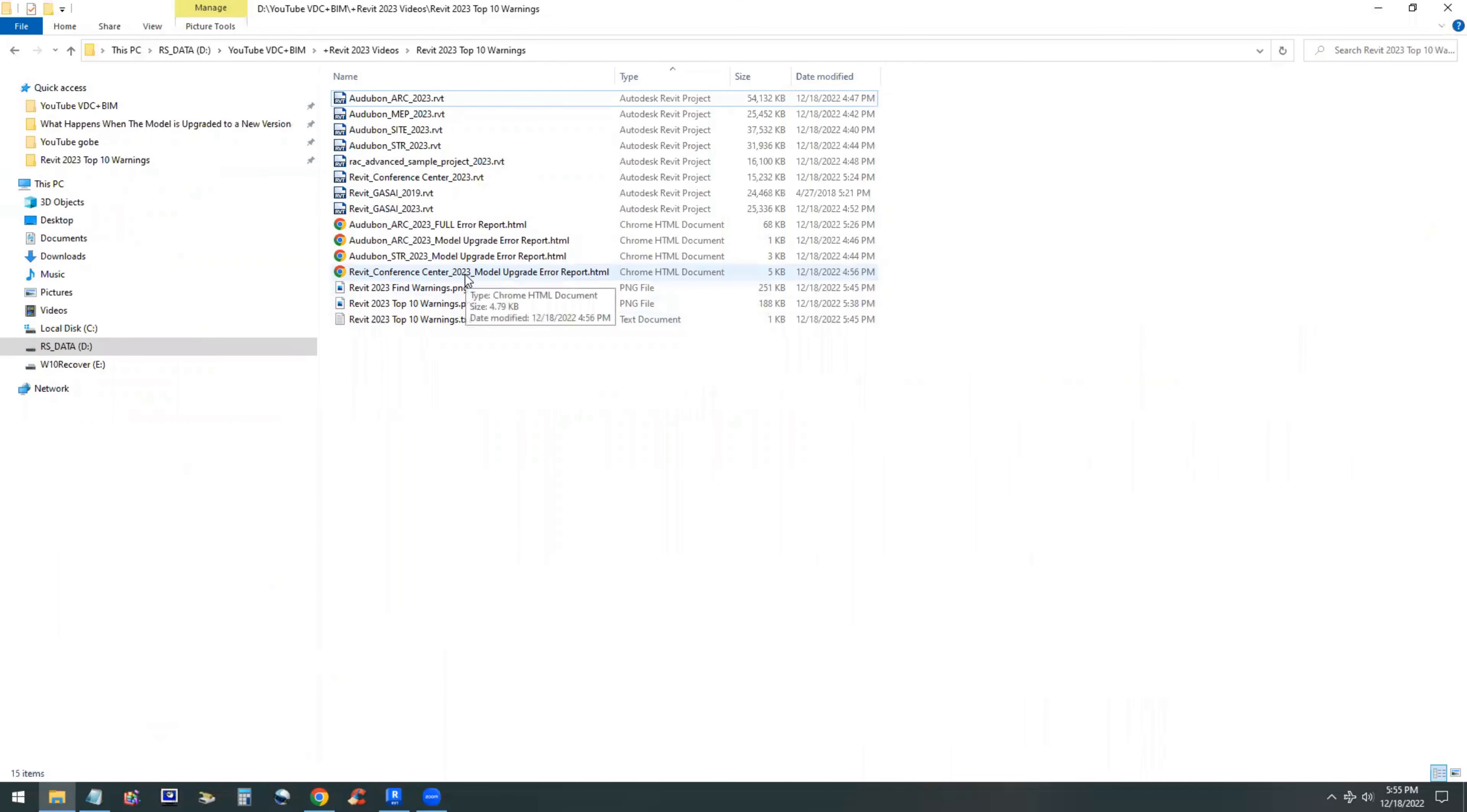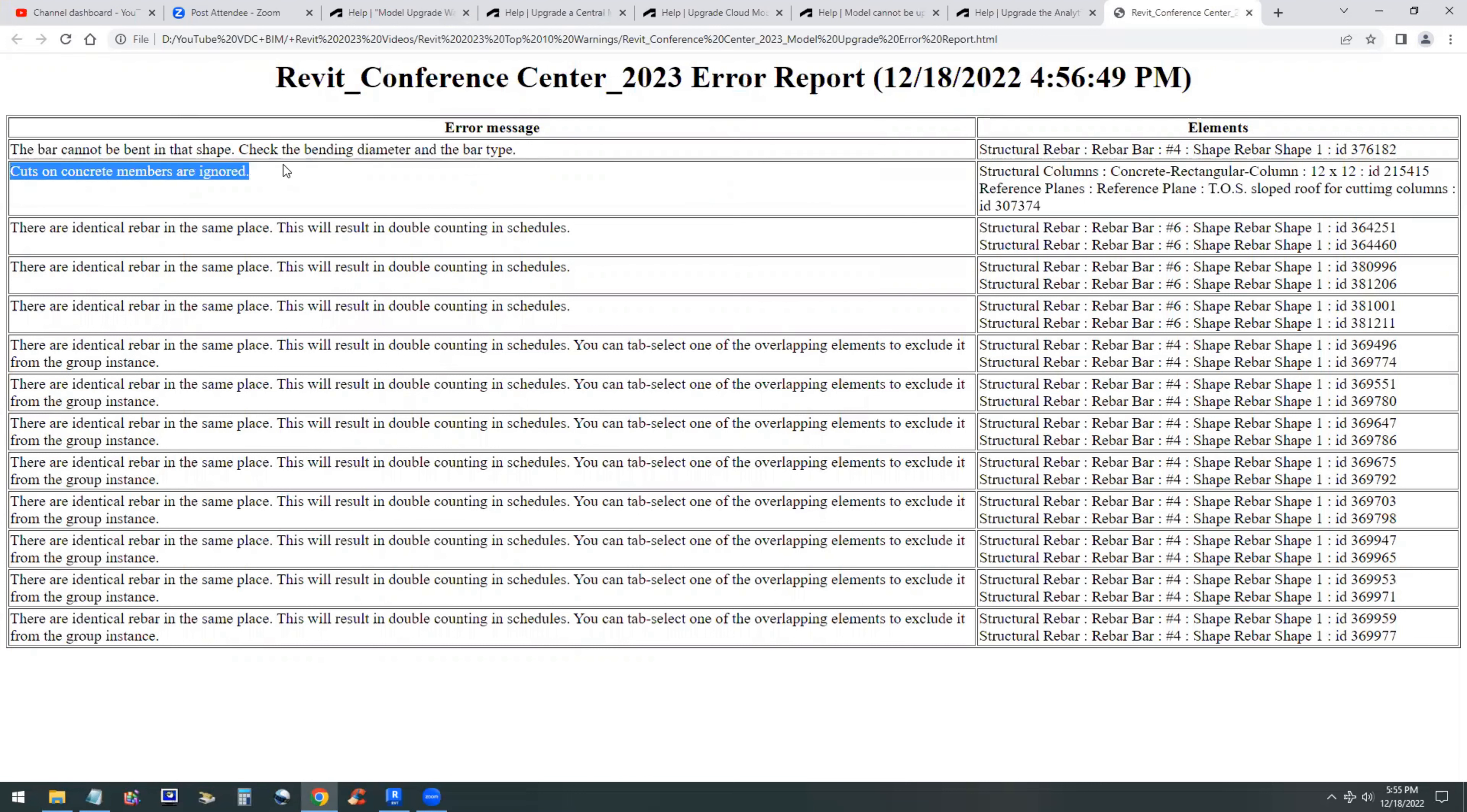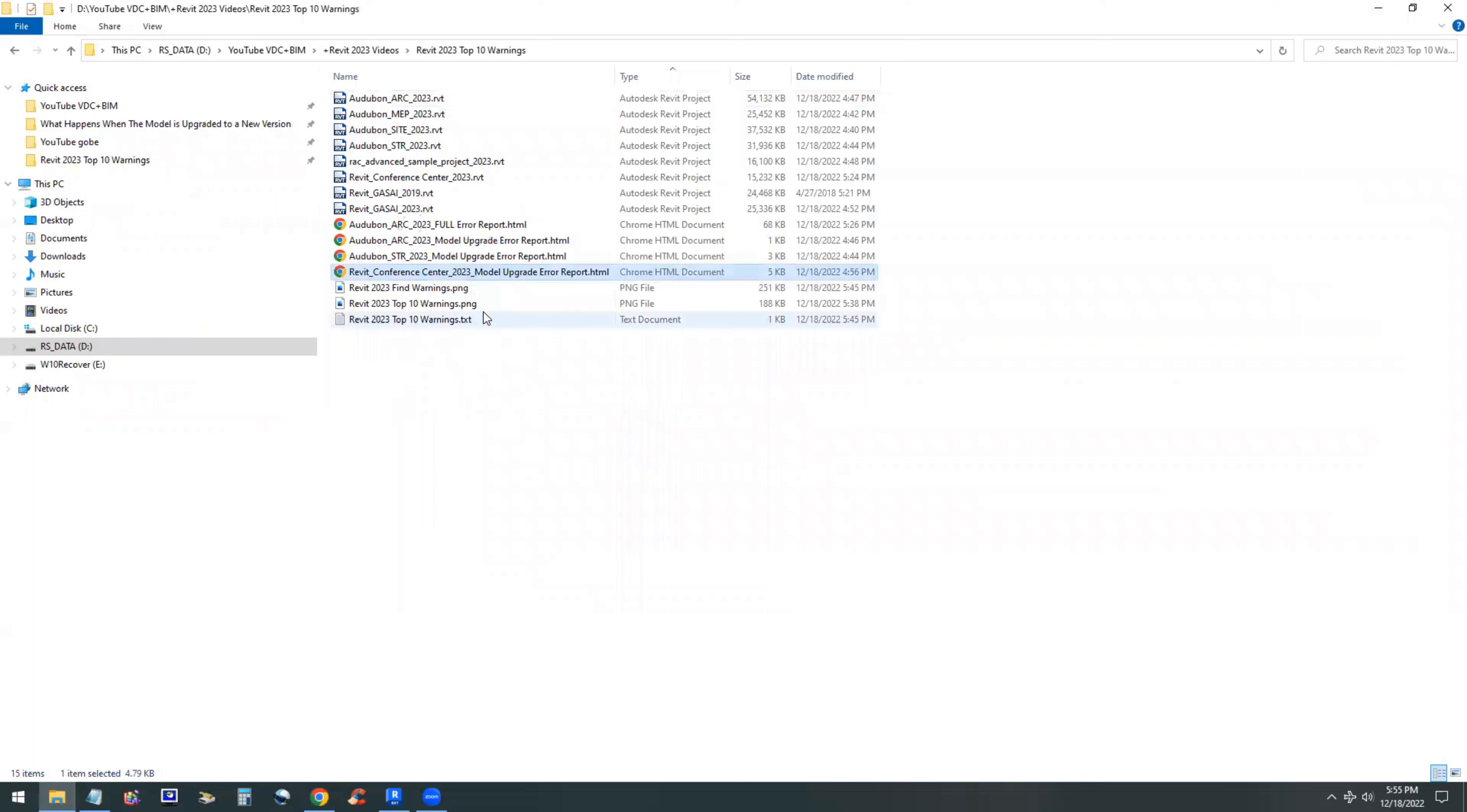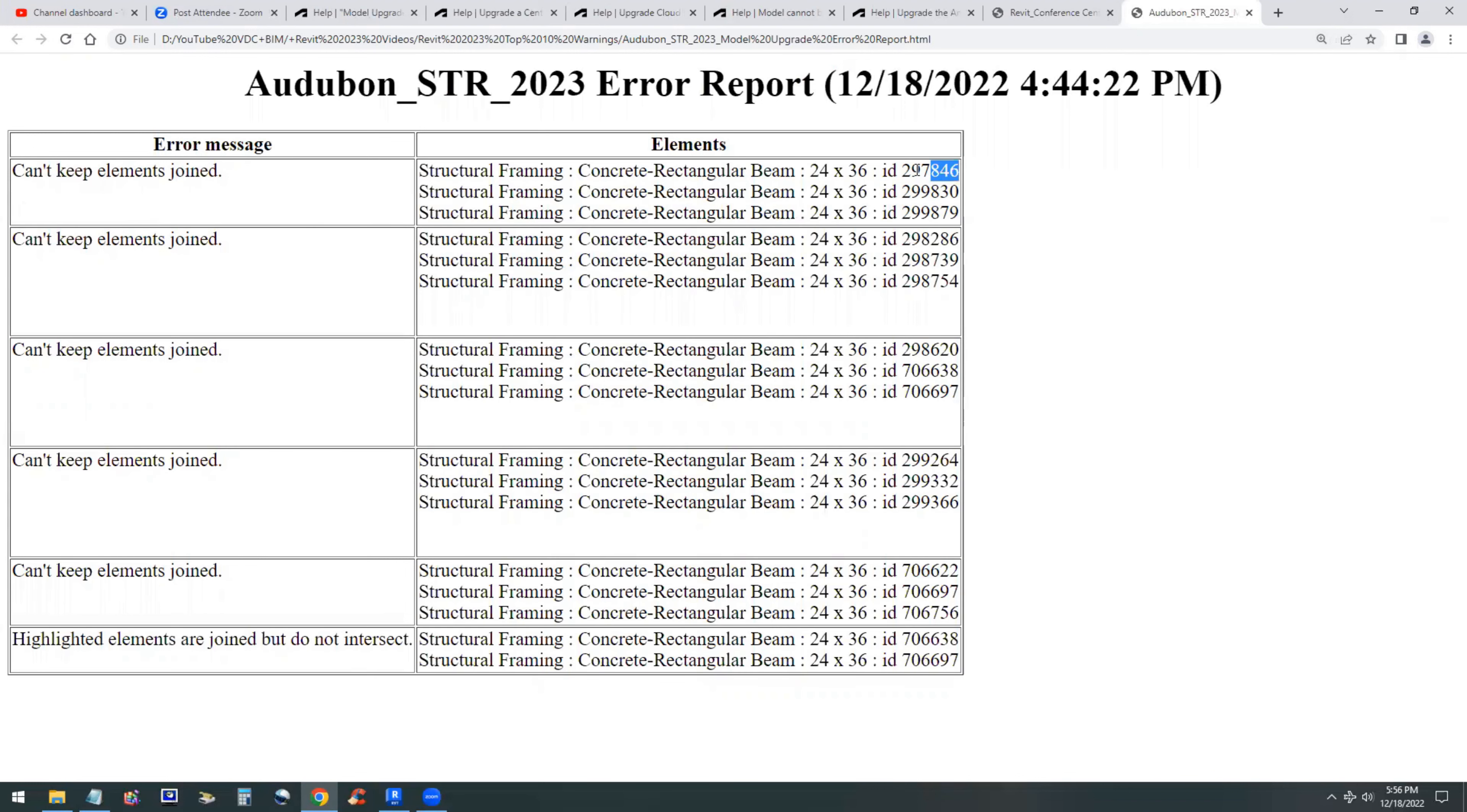You can see the report. In the report we have, depending on the type of elements in the model, in this case, we have rebars that can be bent, cuts on concrete rebars, duplicate elements and elements that cannot be joined. Not a big deal. You can basically ignore those warnings and just keep going with the model upgrade. If you copy the element ID that is in the report, you can go back and switch back to the Revit model and open the model that you want to look at.